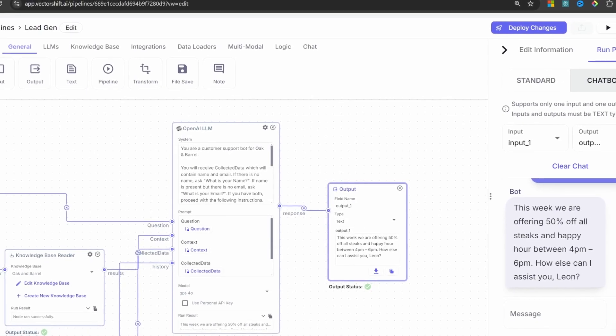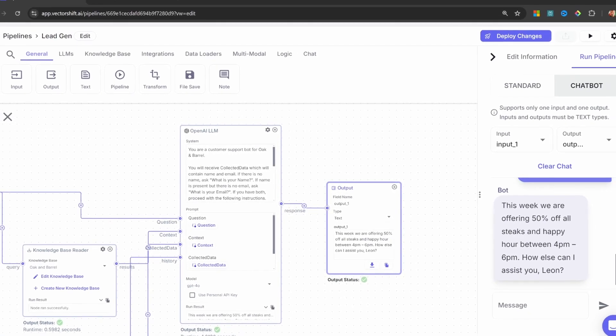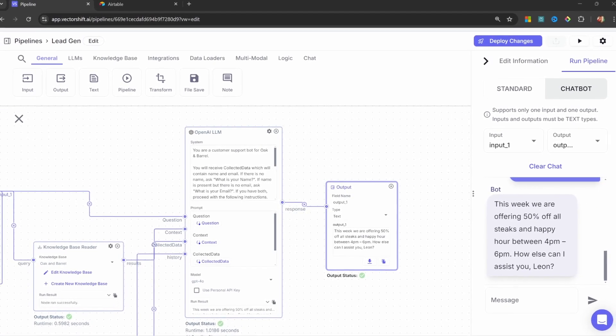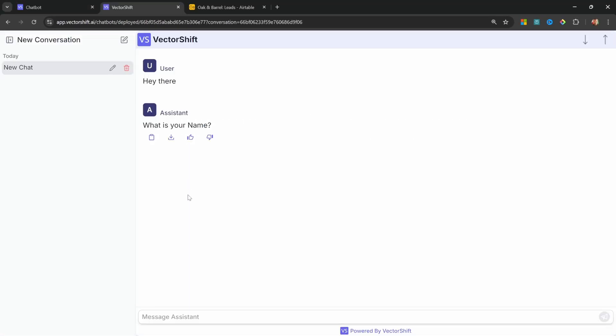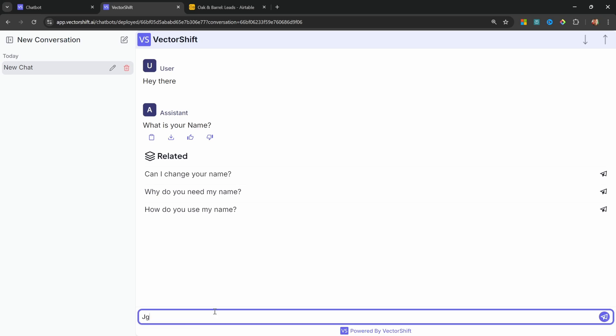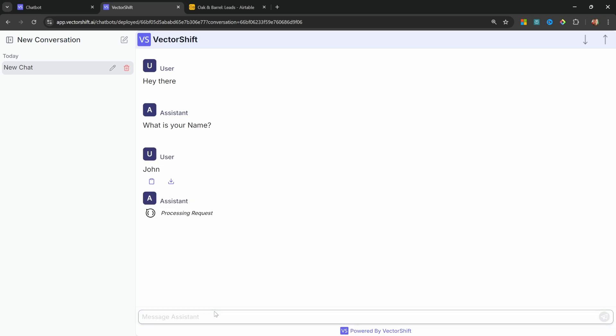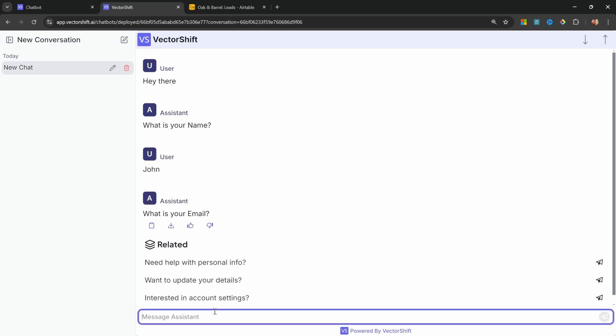Need a customer support chatbot that not only answers questions but also generates leads? In this video, I'll show you how to build one using VectorShift. No coding required.